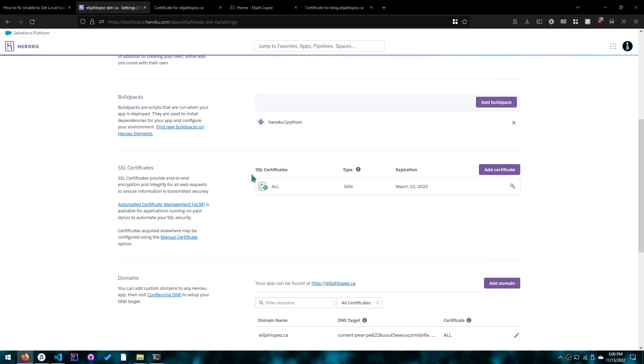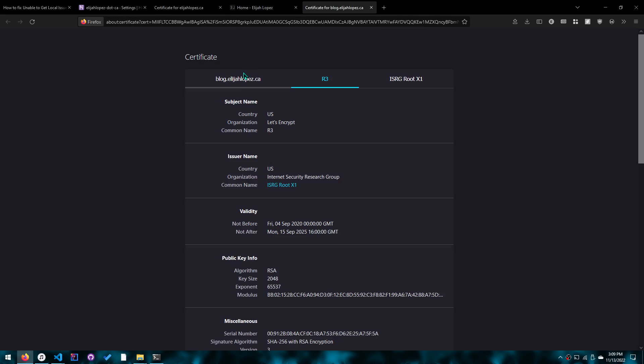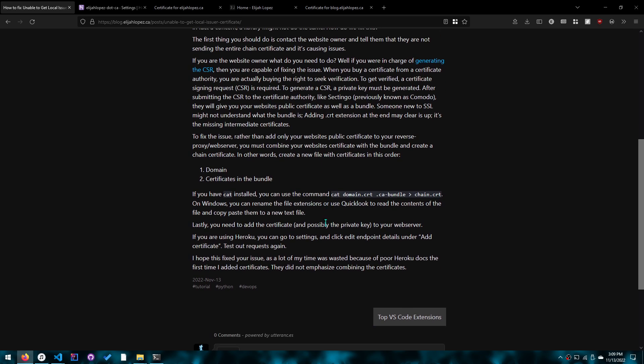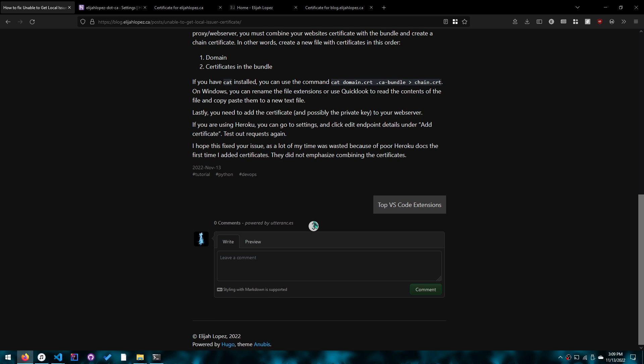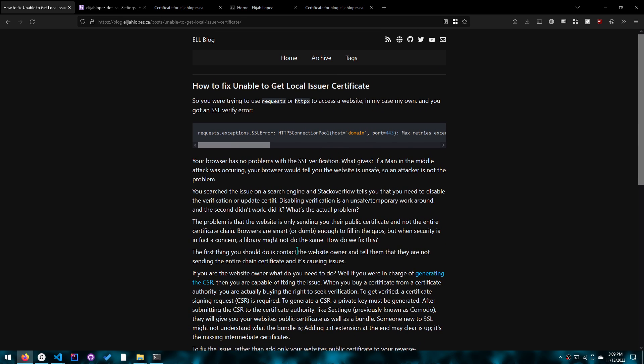So I hope that is it for the video. If you got lost, there's always this blog post, and you can always ask me in the comments. I'll try to help you with anything.